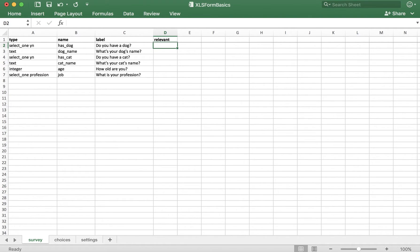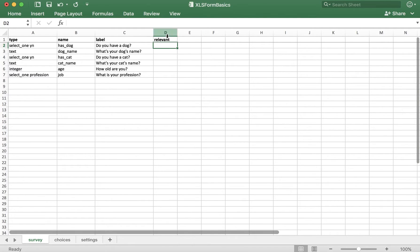Note that this column can be positioned anywhere in the Survey tab. I'm putting it here, but if you'd like, you could also put it in other positions — it really doesn't matter.